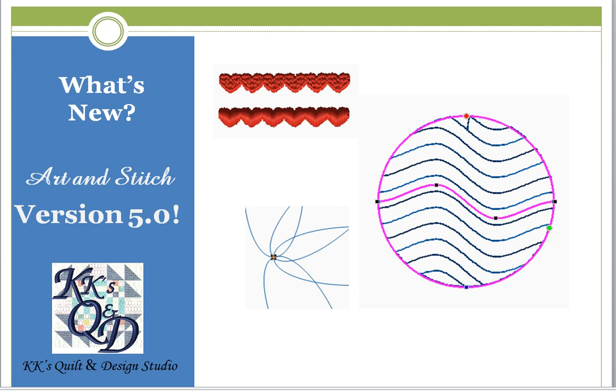Welcome back to KK's Quilt Studio. The creators of Art & Stitch are always looking for opportunities and ways that they can improve our experience with Art & Stitch Base and Plus. Earlier this month they announced that there was a new update available, version 5. Version 5 has lots of features for Art & Stitch Base and Art & Stitch Plus users. So let's move on over to Art & Stitch and take a look at some of the new features that have been added.